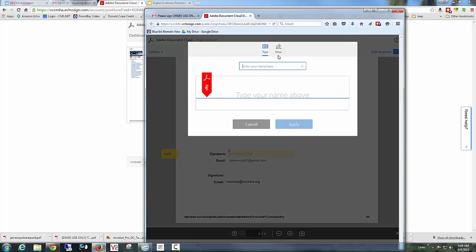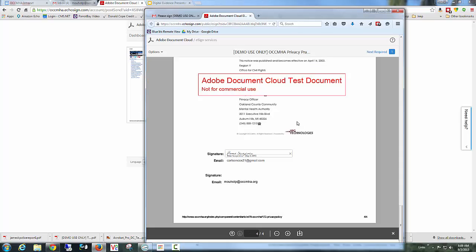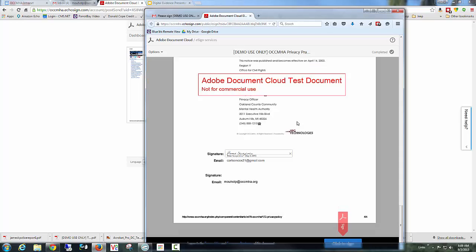And I can draw my signature if I want. And if I do that, then it will save it. Or I can simply type it in. Or actually, who am I? I am Peter Scorpentino. And apply this signature to the document.